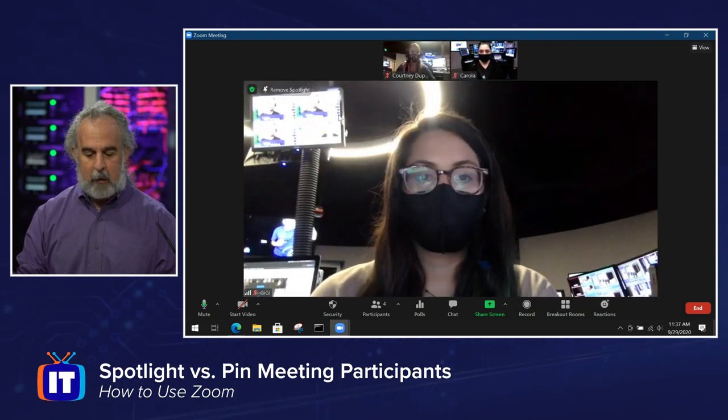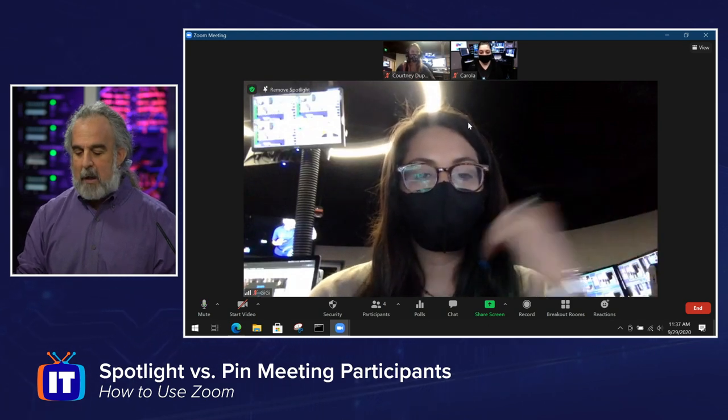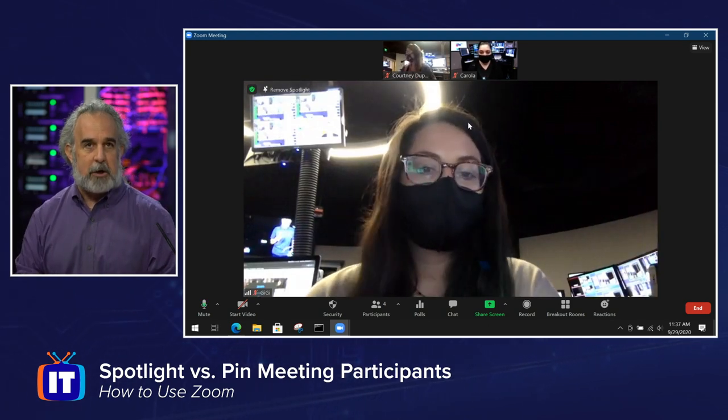Let's go over to Carola's machine and see whether Gigi is now spotlighted. We can see the change in view, and up there I'm actually there as just a profile picture in the meeting. We can see Carola's there shaking her head — we're looking at her machine. Courtney and Gigi are still there, and Gigi is spotlighted for everybody in the meeting. So she's on Carola's machine, she was on my machine as you just saw, and she's also on Courtney's machine.